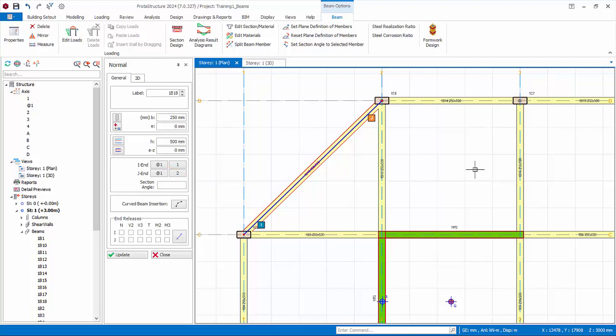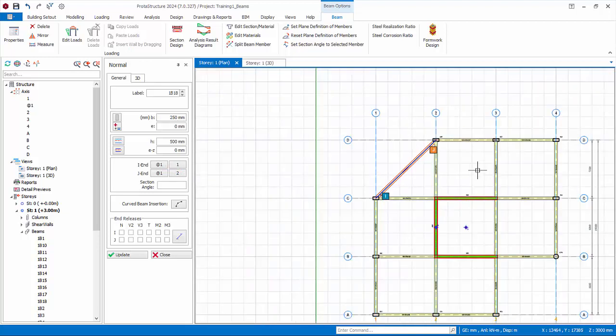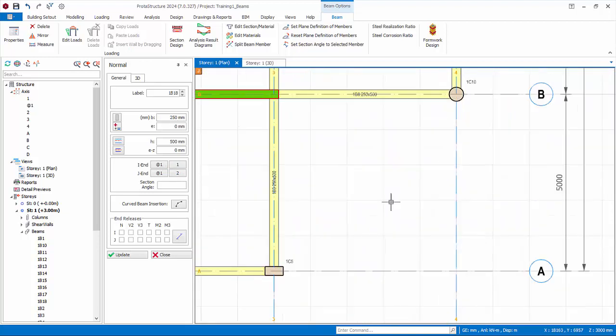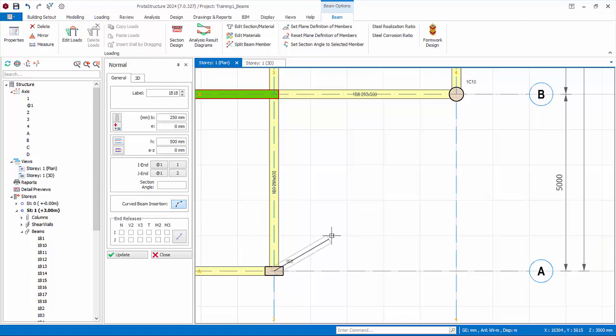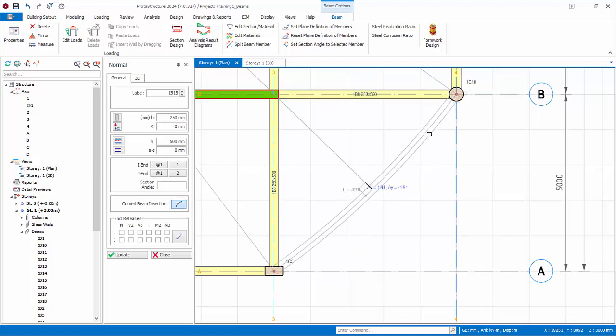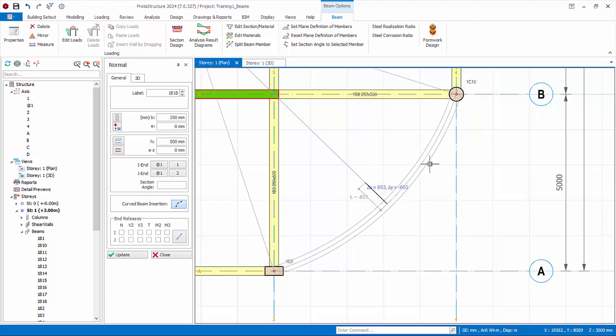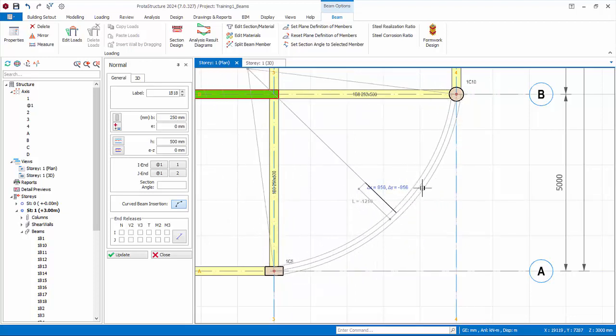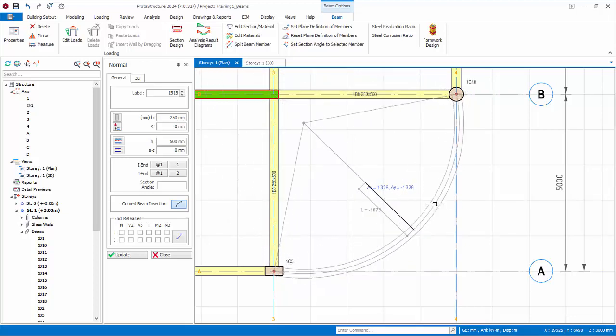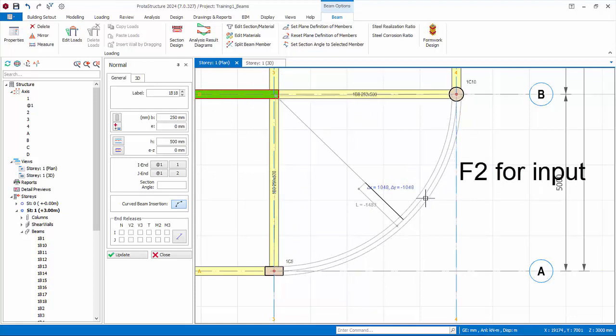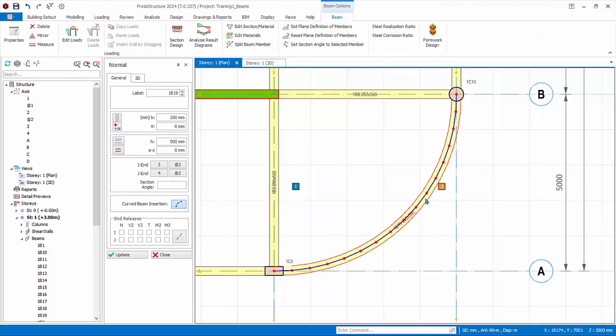We will now insert a curve beam in the lower right corner of the model. Click on the curve beam insertion icon in the beam properties dialog. Click on the intersection of axes A and 3, and then intersection of axes B and 4. You define the radius of the curve by simply moving the mouse cursor, and the preview of curve beam in grey will show automatically. Press F2 to define the radius exactly to negative 1500 mm and press enter. A curve beam will be inserted.